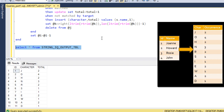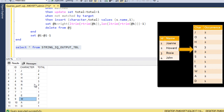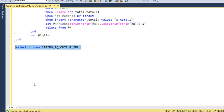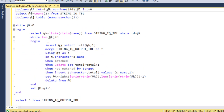Now we can check the output. J is coming two times, O is coming four times, and H is coming two times. We can compare and we are getting the same output as expected. We have a total of 11 character rows with their occurrences, and the query is straightforward if understood step by step.